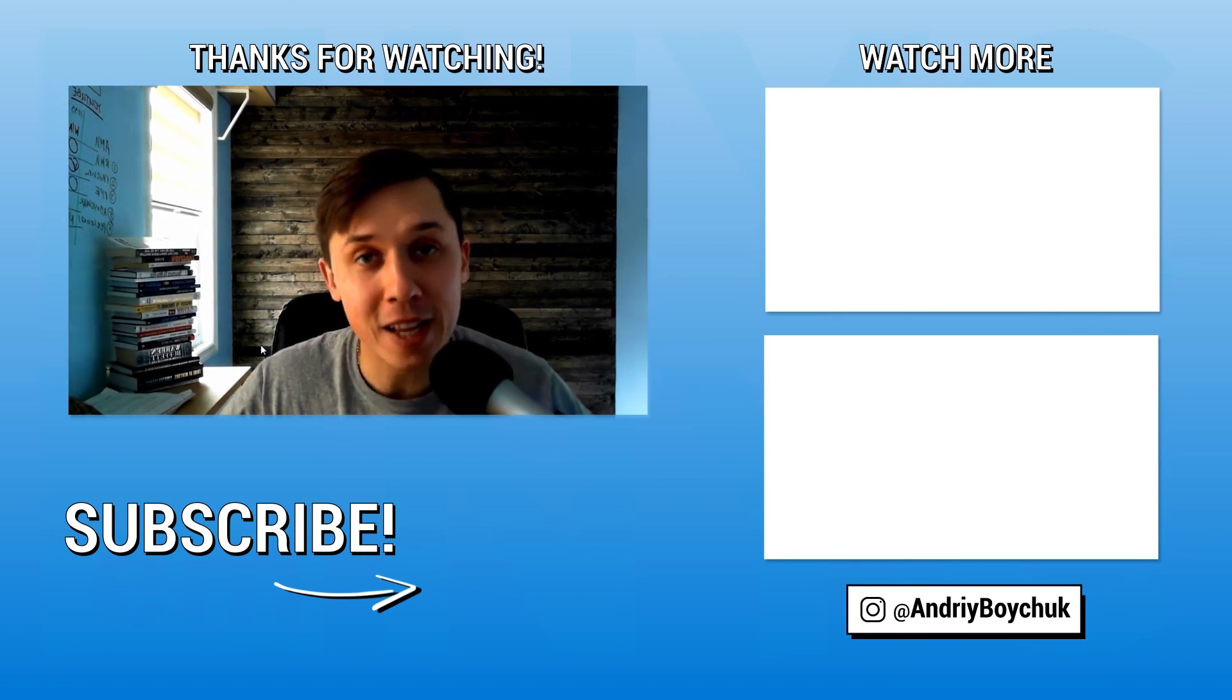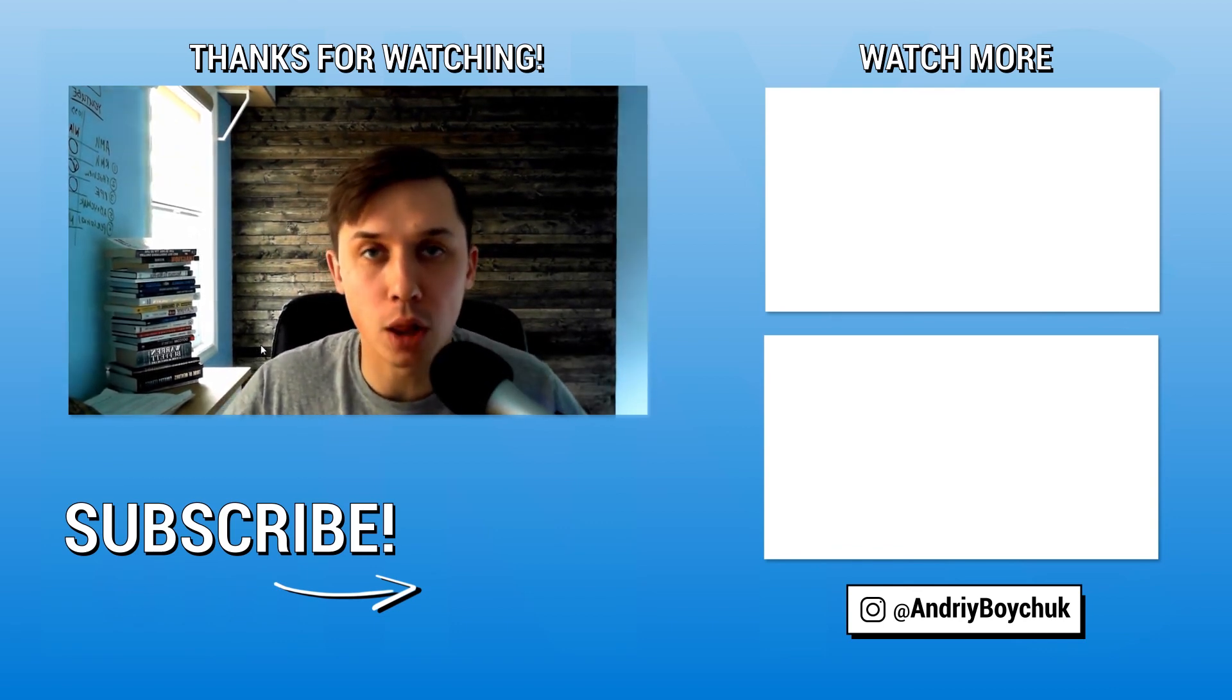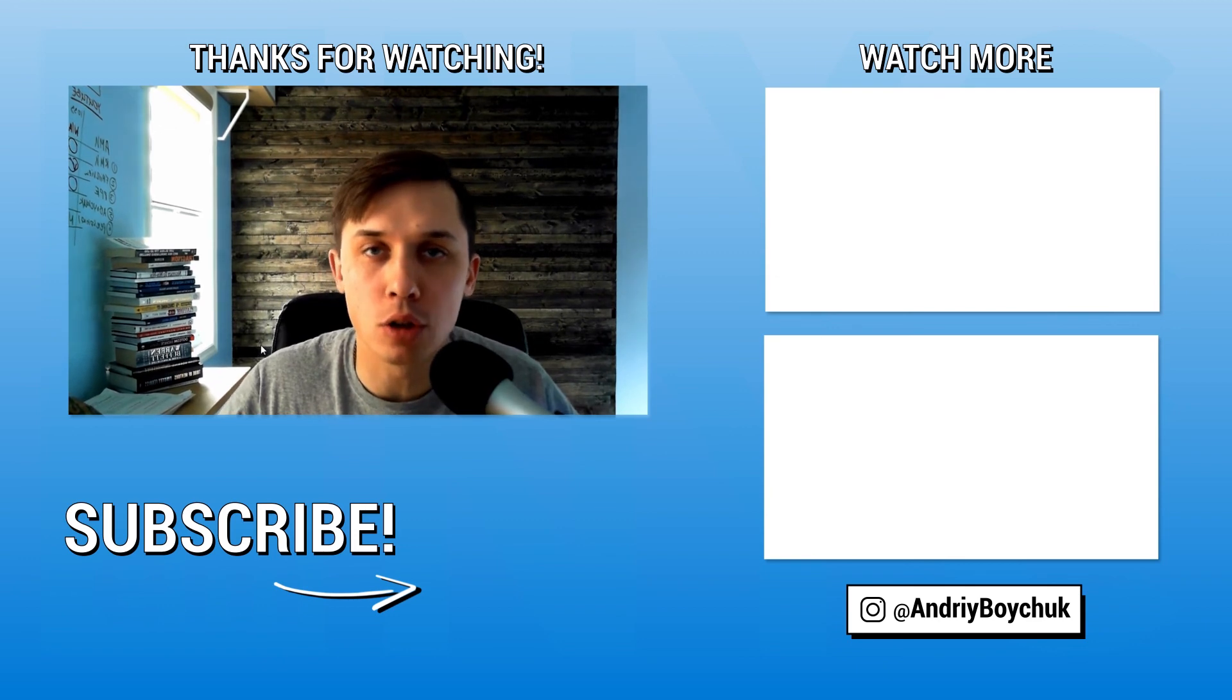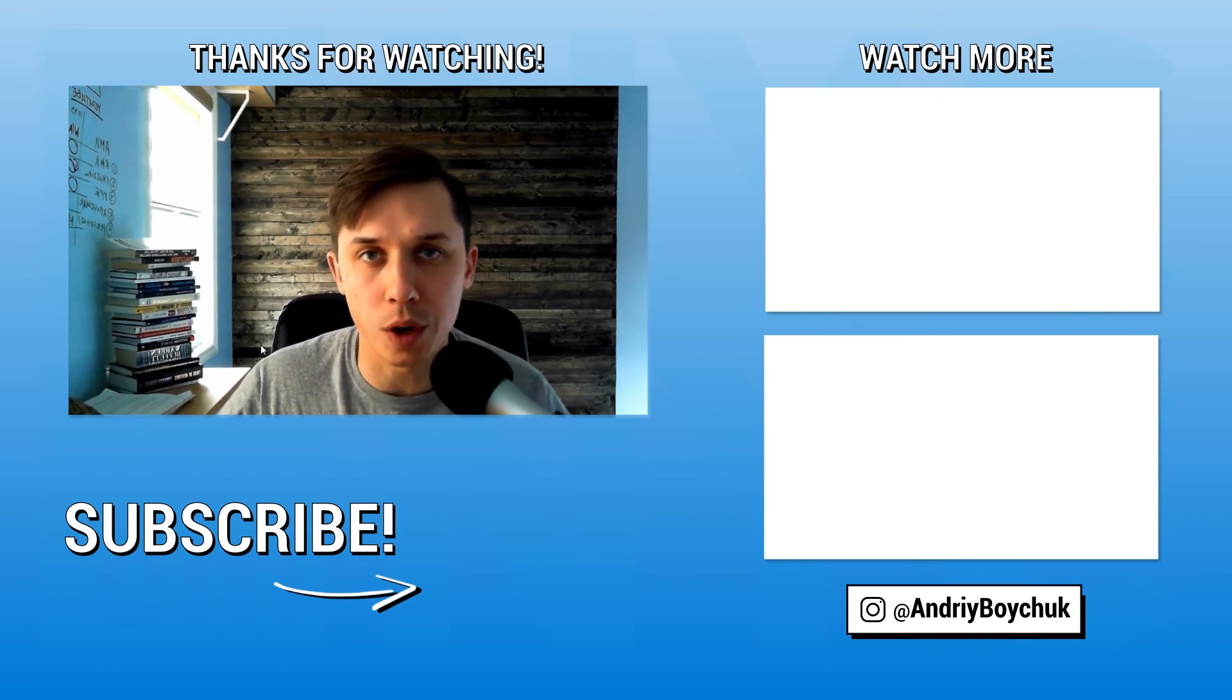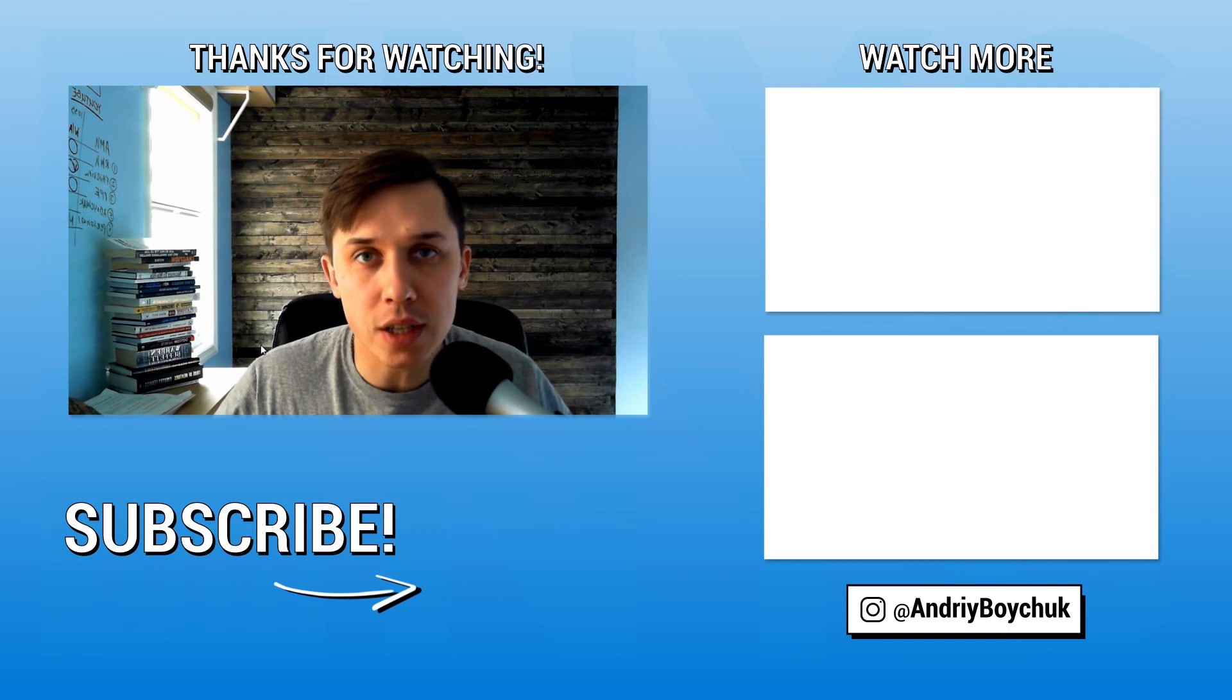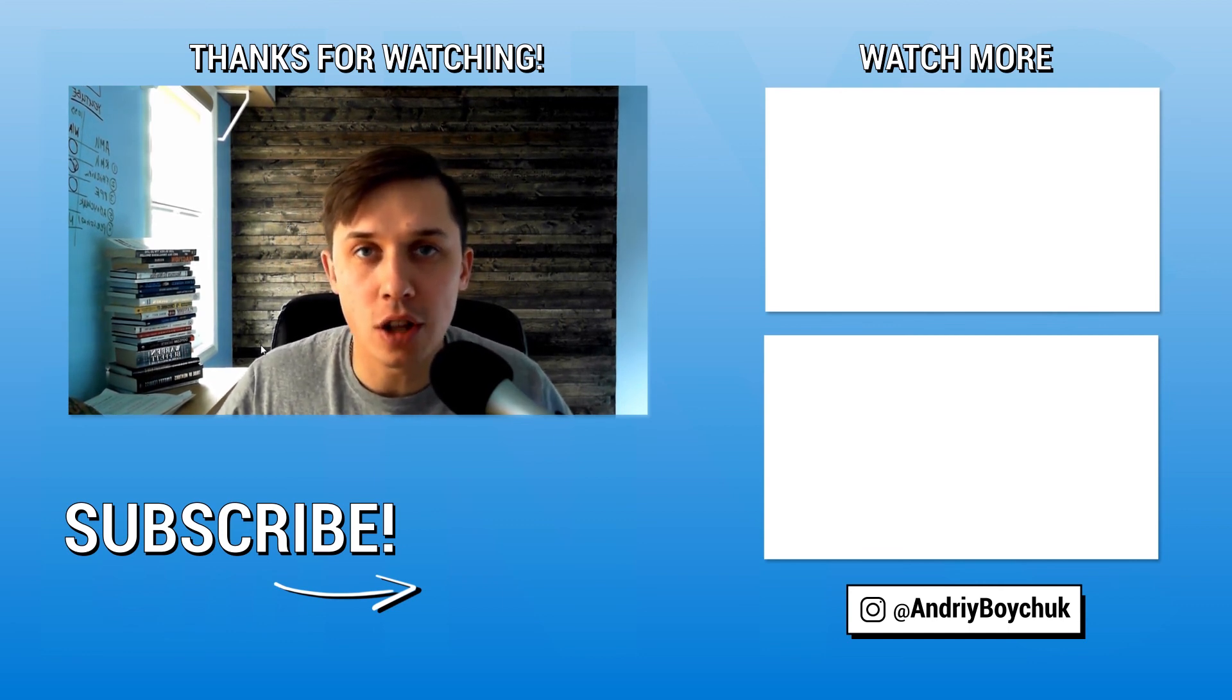Also, if you're not subscribed yet, click the subscribe button below and click on the bell to receive notifications when we release new videos. We release new tutorials every day and educational videos every Thursday.